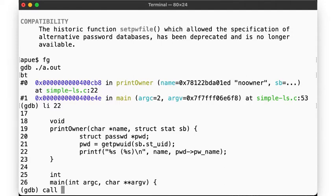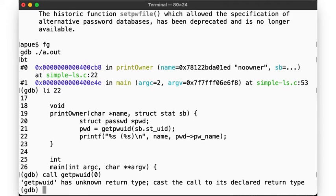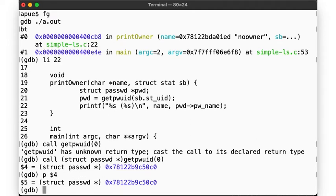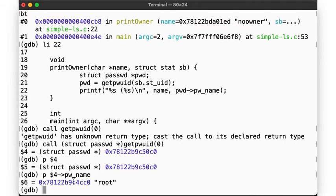One of the cool things about gdb is that we can actually call functions and see what they would return. Let's see what getpwuid says. We have to specify the return type — that's pointer to struct passwd. And if we pass in 0 as the argument, we get back a pointer to struct passwd at that memory address. We can try to print the value it returned and then reference any of the members of the struct, and get back... root. That makes sense — we called getpwuid with an argument of 0, and uid 0 maps to the user root.